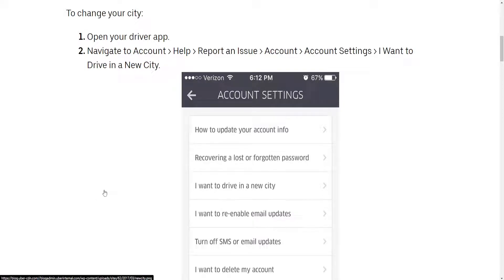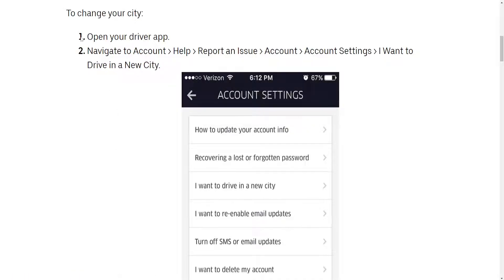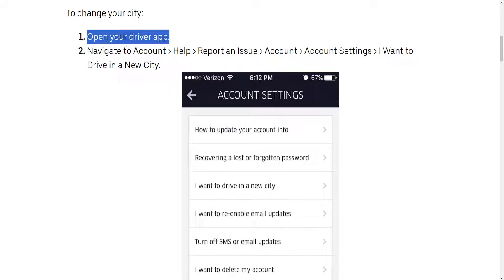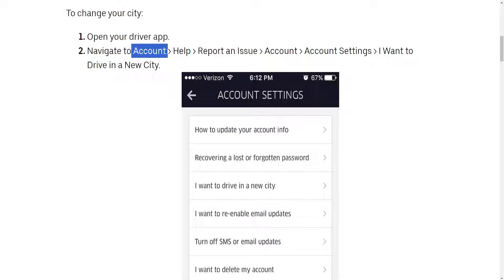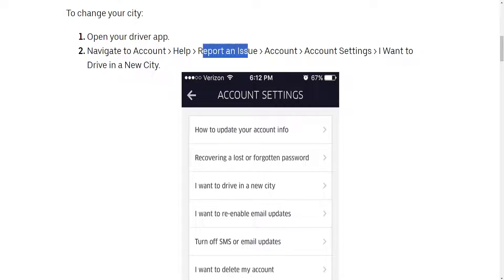In this video we are going to talk about how you can change your city in the Uber driver app. The first thing we need to do is open up the driver app, then click on Account, followed by Help, and then click on Report an Issue.